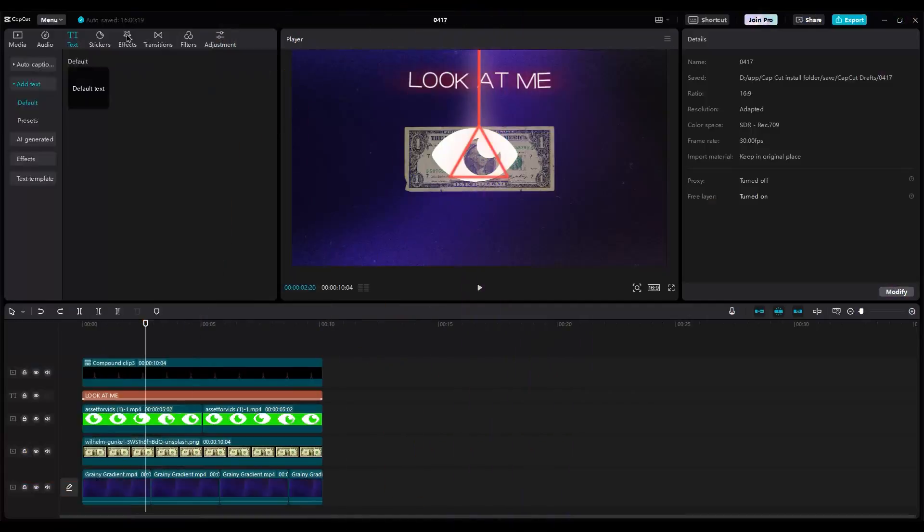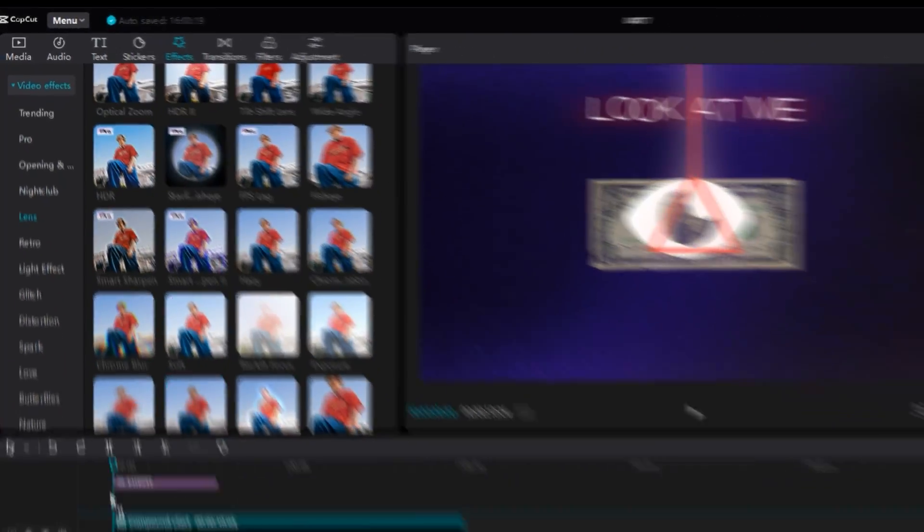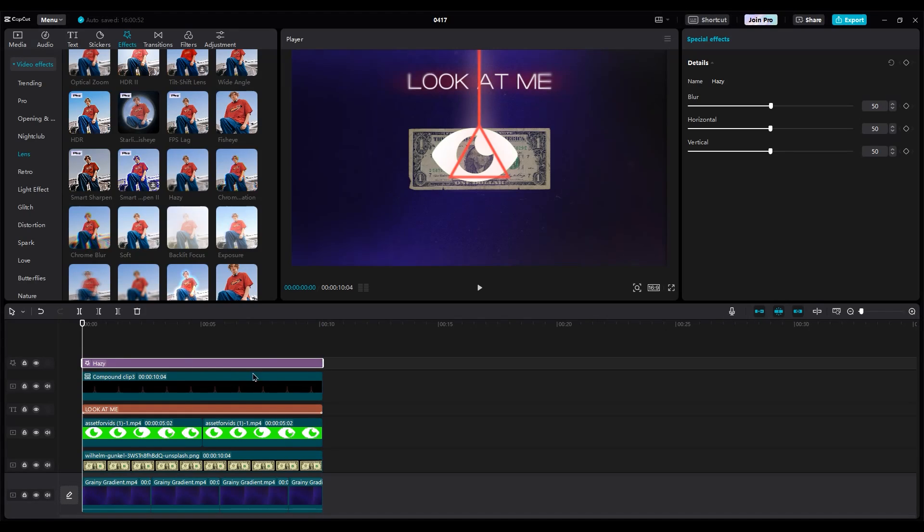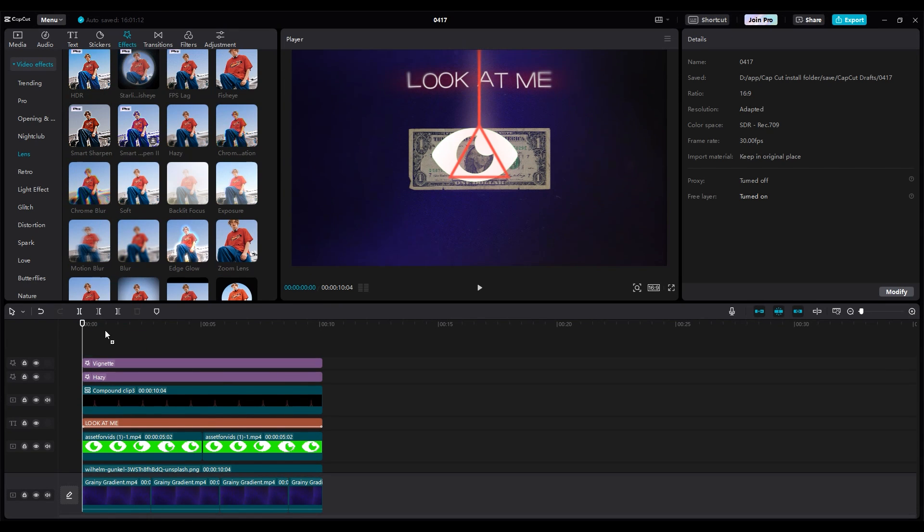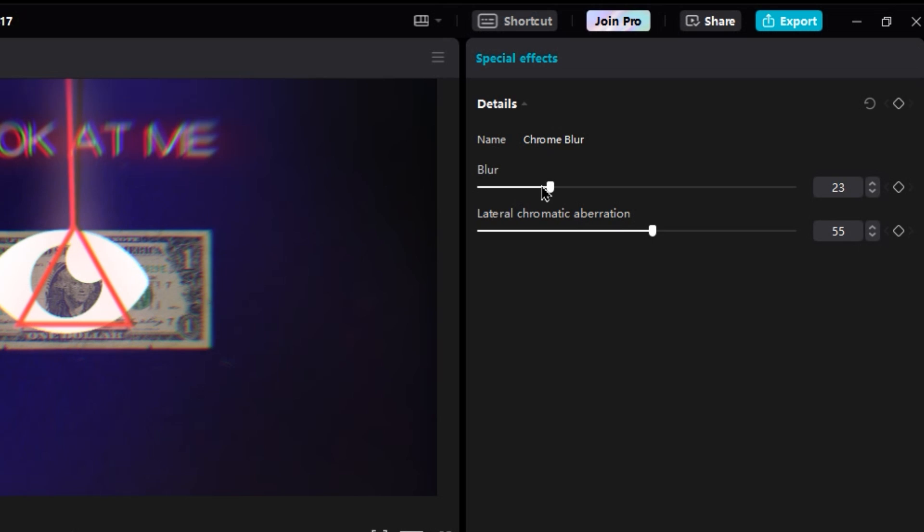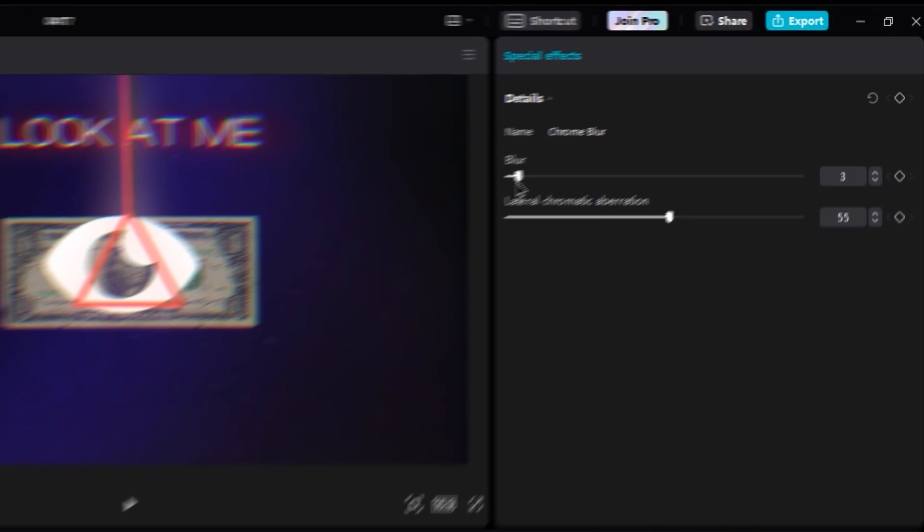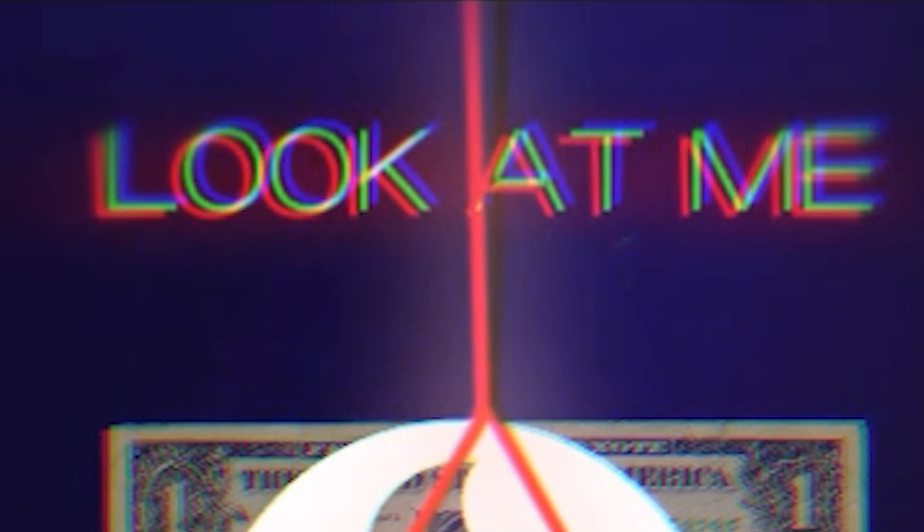For effects, use lens effects like hazy, vignette, and chroma blur. In effect settings, decrease the blur and set aberration to 52 or 51. I don't want very glitchy edges.